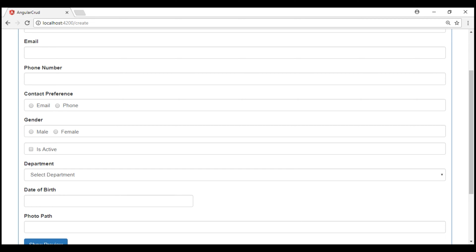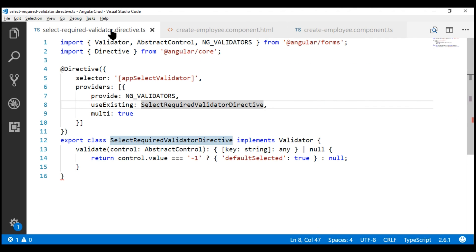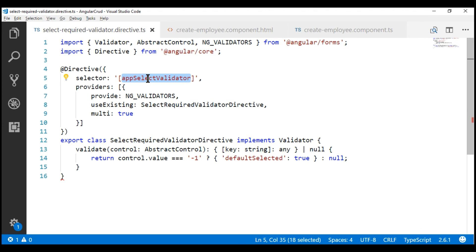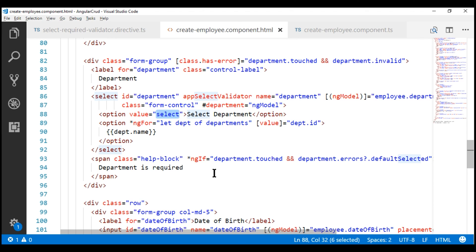Let's look at the steps required to make our custom validator configurable and reusable. To make it reusable, we want to be able to pass the default option value from the view template to our custom validator instead of having that value hardcoded. For that to happen, I'm going to make use of the custom validator selector. We are using this selector as a directive on our select element, and we're going to use this directive to pass our default option value from the template to our validator. Our default option value here is 'select', so I'm going to set that as the value for the directive.